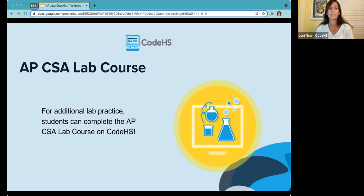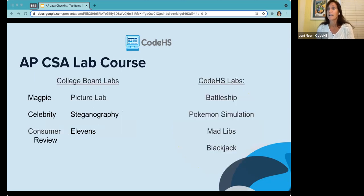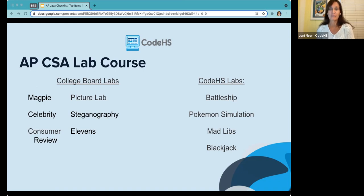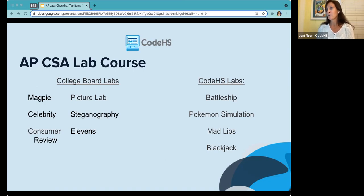The APCSA lab course is available in our course catalog. You can enroll students in that course or customize your APCSA course to include those labs directly. The labs available include College Board Labs and CodeHS Labs. College Board Labs include the older ones like Magpie and Picture Lab, and also Elevens, which uses abstract classes and interfaces — not in the scope of the APCSA exam but included for students who need more challenge. CodeHS labs include Battleship, Pokémon, Mad Libs, and Blackjack.